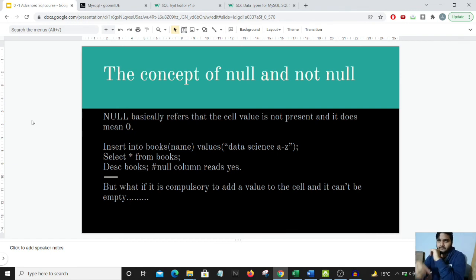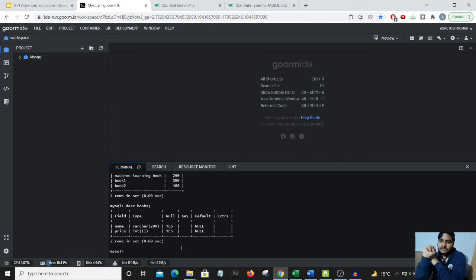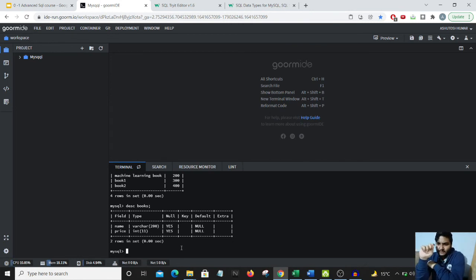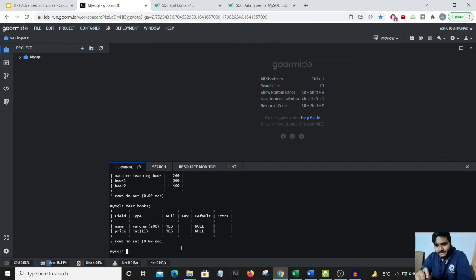Coming up next is a very important concept: NULL and NOT NULL. When we do a DESCRIBE and enter the name of the table, you can see the third column - the header is NULL and it says yes. What exactly is NULL? We'll be learning the NULL characteristics in the next video.